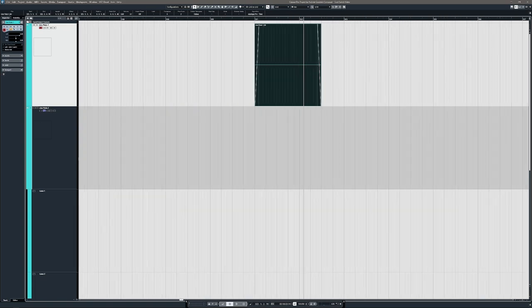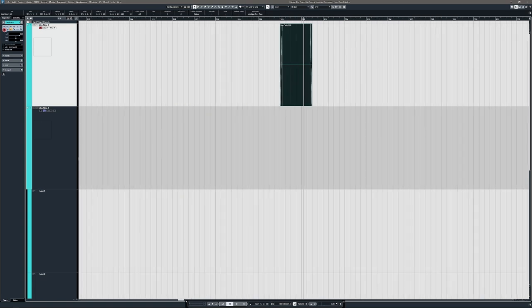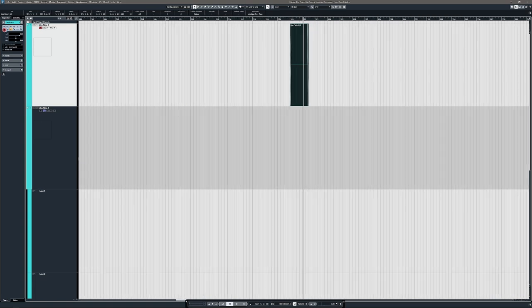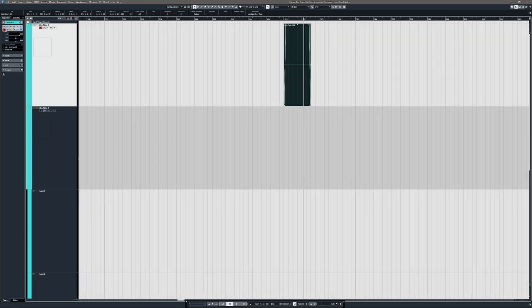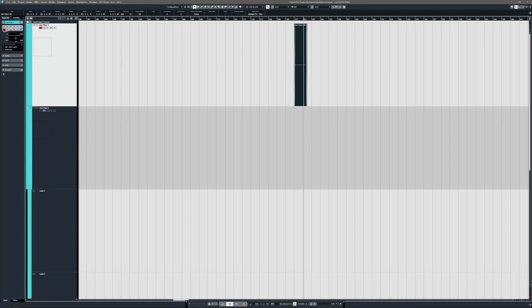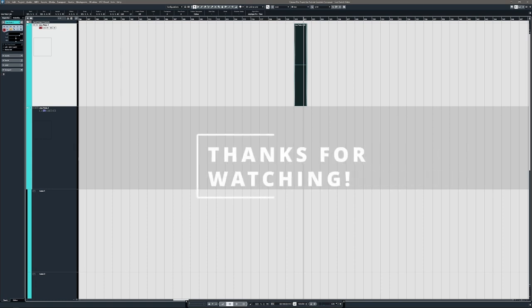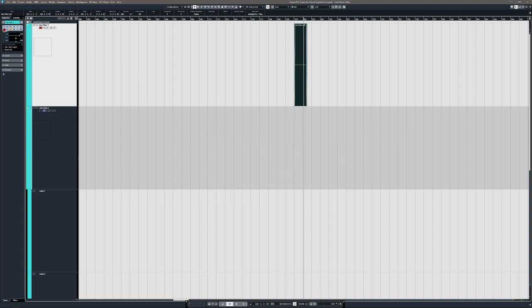So you can set them really long if you want to or super short. It's a really nice feature depending on your workflow. Cool. So I hope that helps everyone, all you amazing musicians out there.